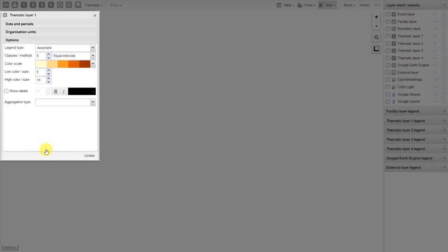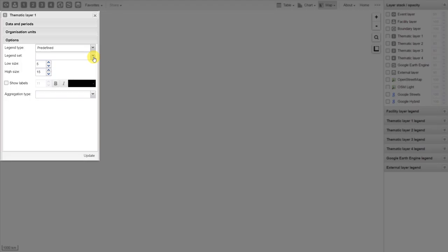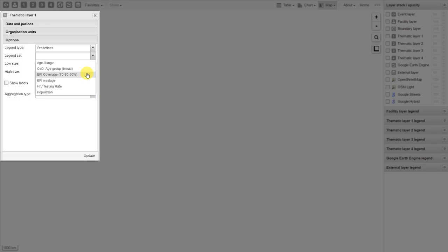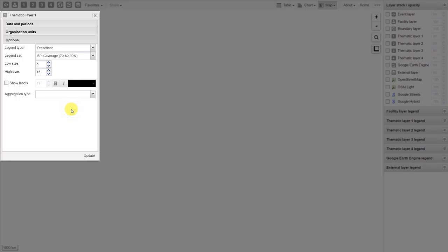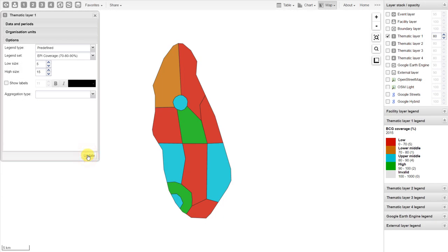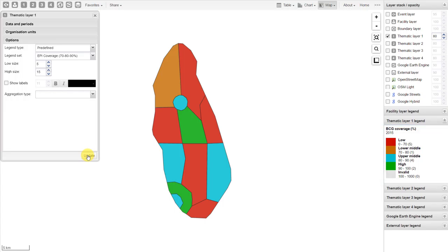For my options, I want to change the legend type from automatic to predefined. I will click on the dropdown and change the legend type to predefined. We then have another prompt in which we can select the legend set. I will work with the EPI coverage legend, which is the one we used previously in the pivot table example. I'm going to leave everything else as its default values. Now we can update the map. We can see that a customized legend set has been applied to this particular indicator. How to create these legends will be discussed in other academies, but it's possible to create and define your own legend types within DHIS2 and apply them to your data.